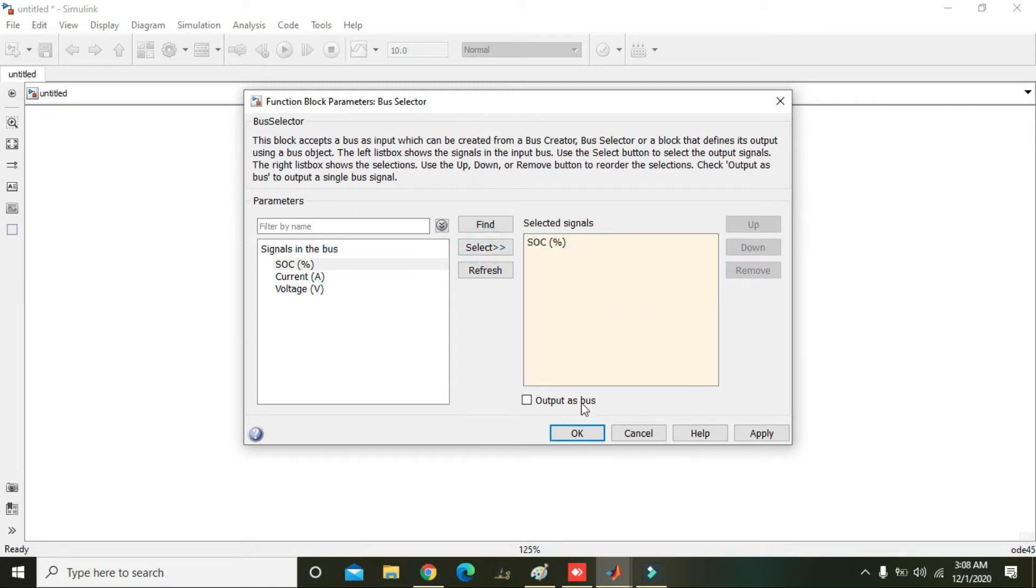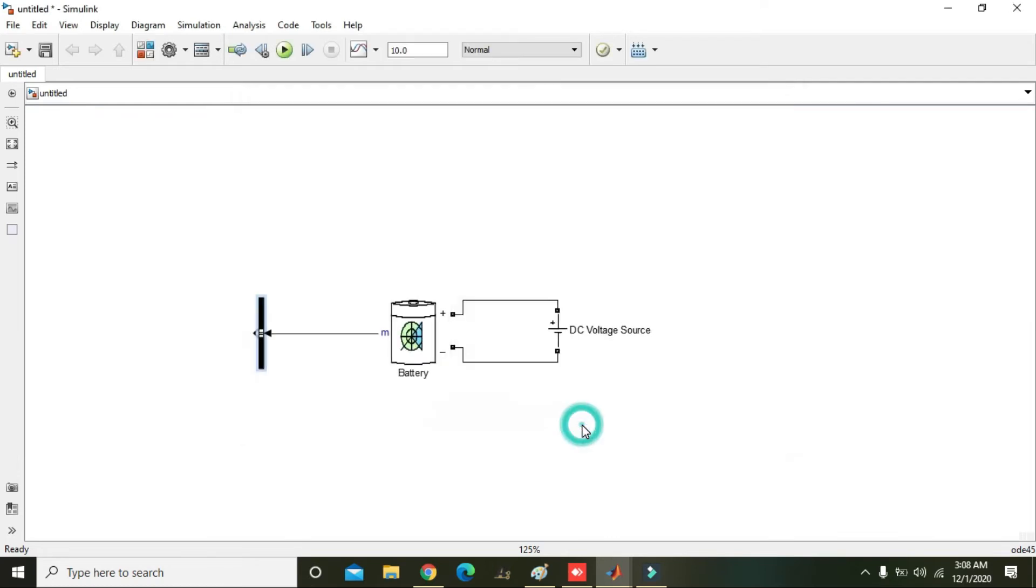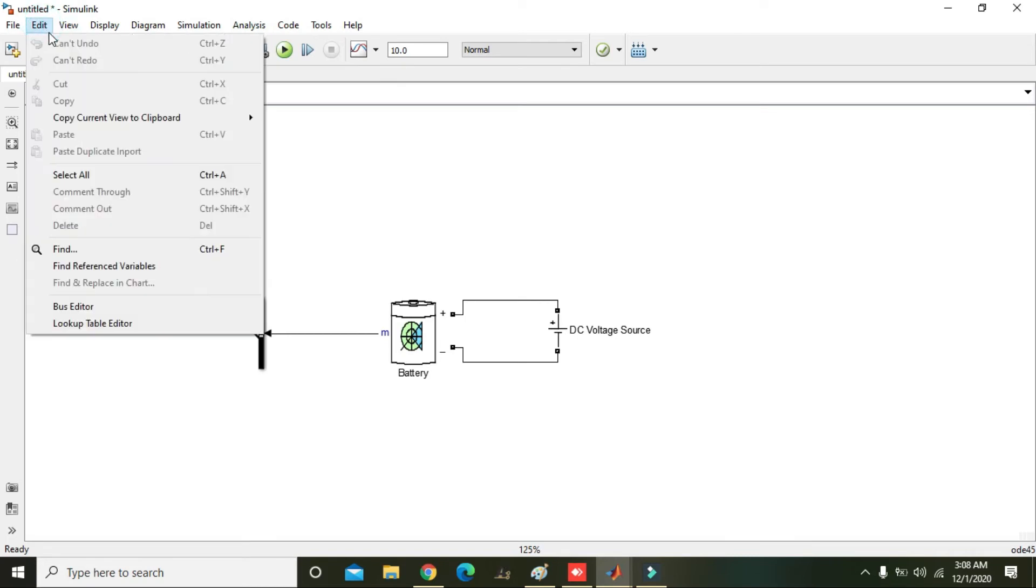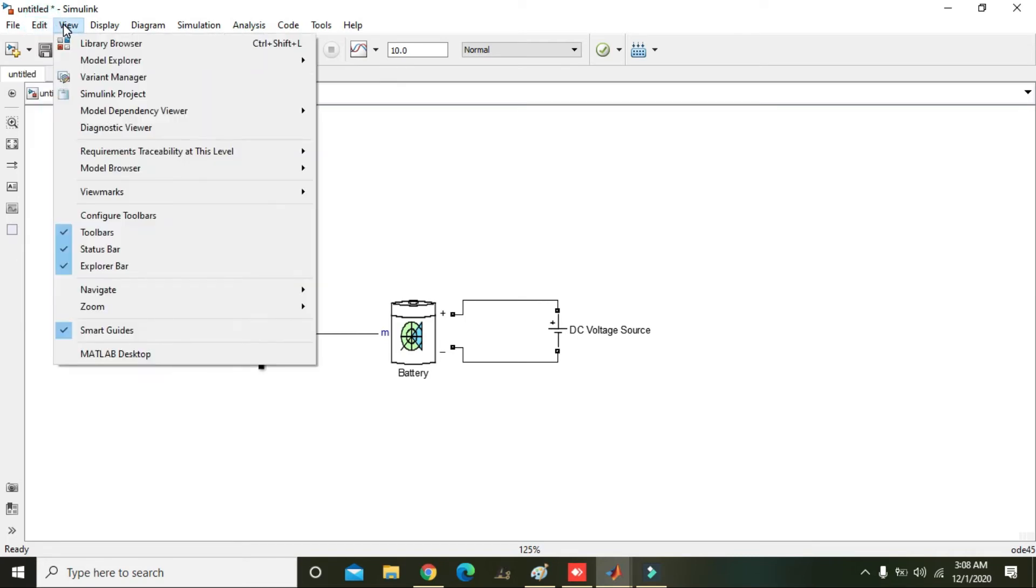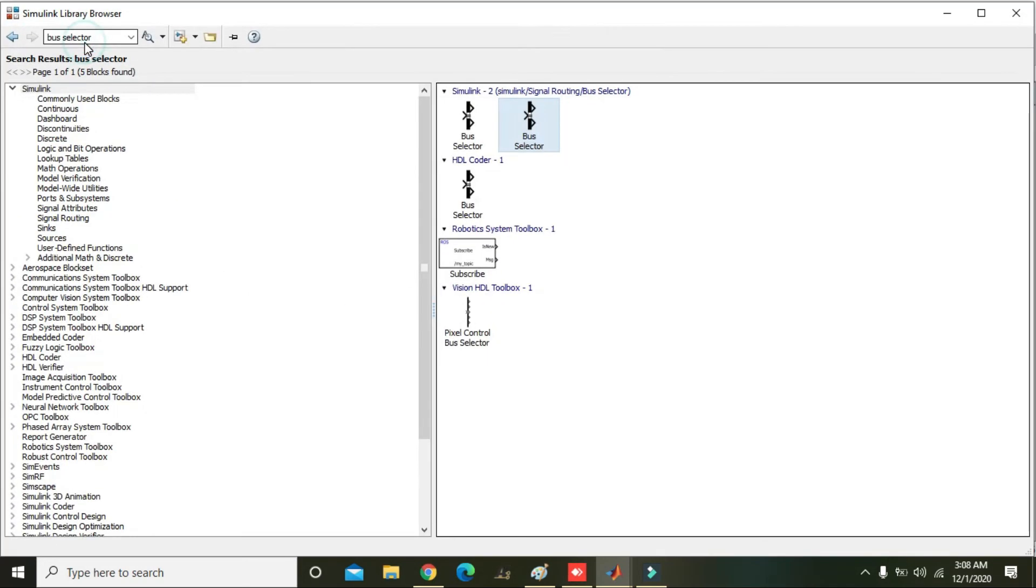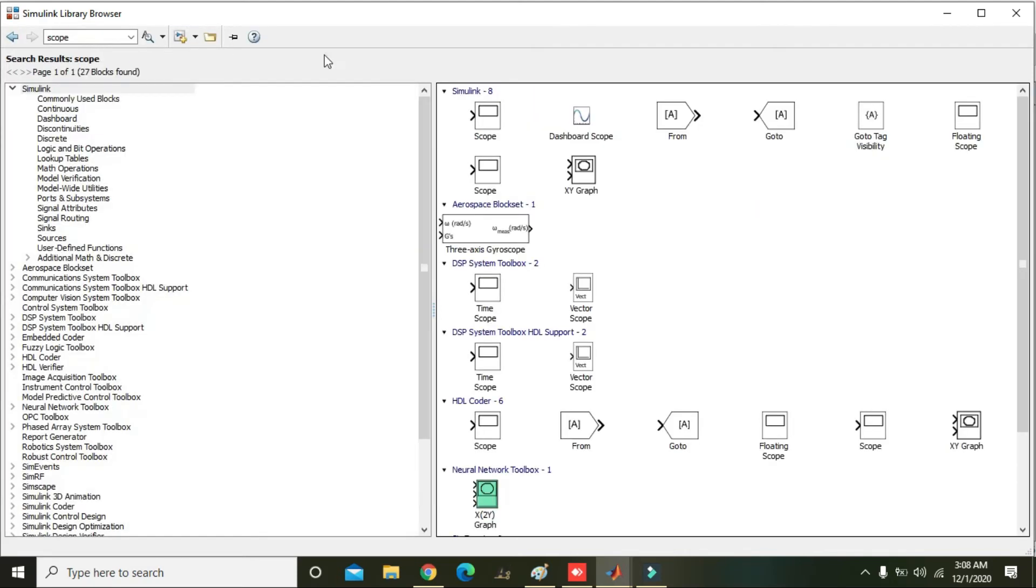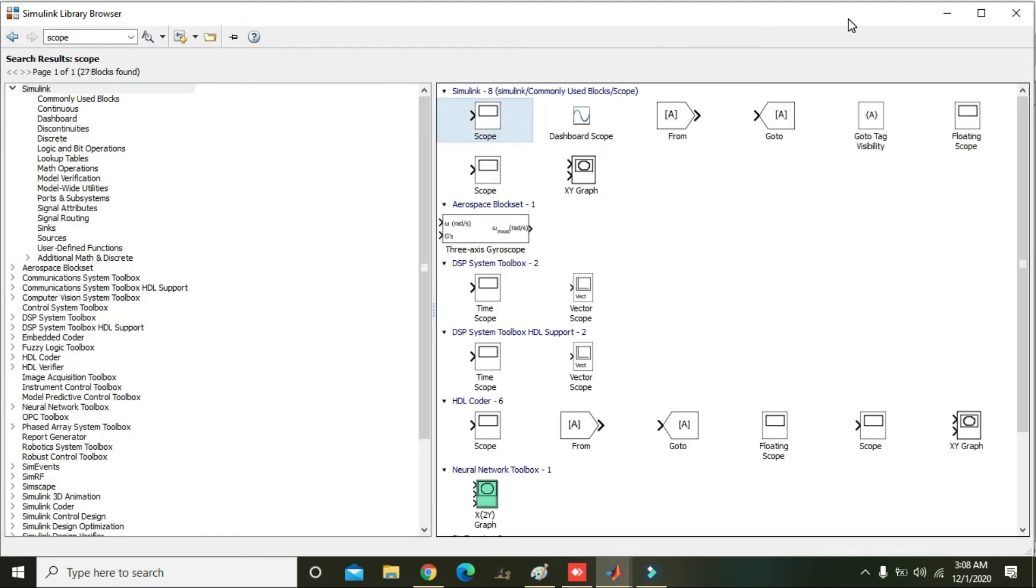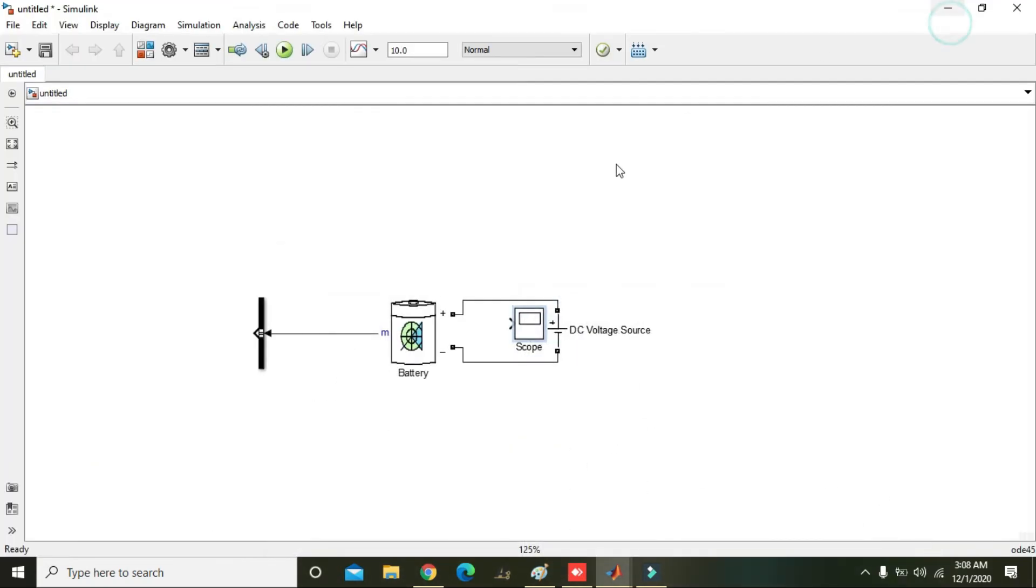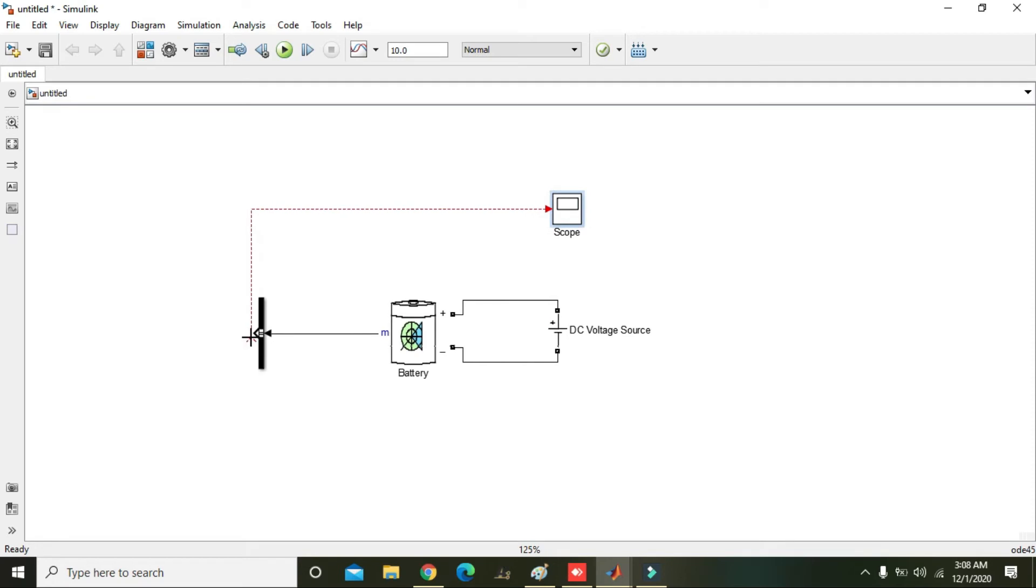Now go to the library browser and write your scope. Right click on scope. Now we can only see the SOC.